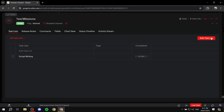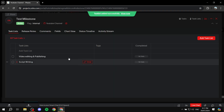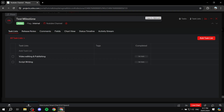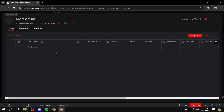We can also add another task list called 'video editing and publishing.' You can add a tag if you like, then click add. Now we have two different task lists within the milestone. Let's go into the first one — script writing — and add tasks to it.